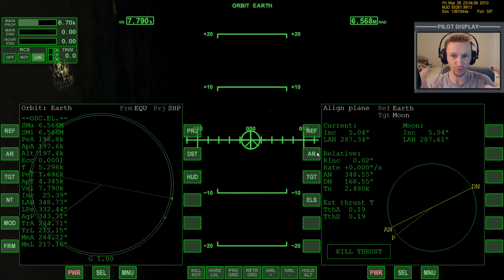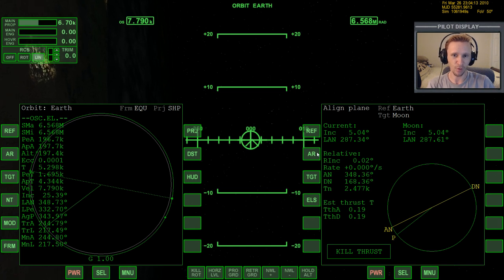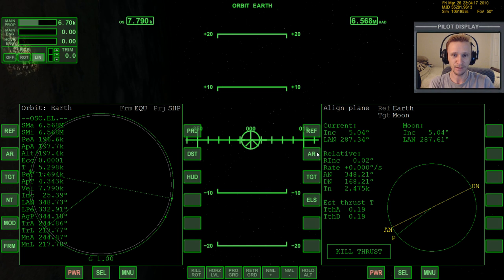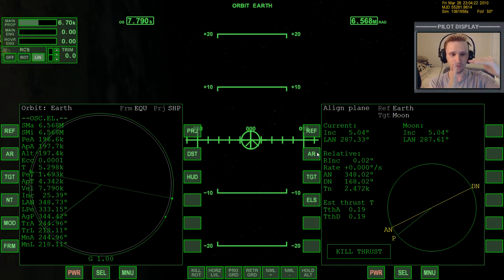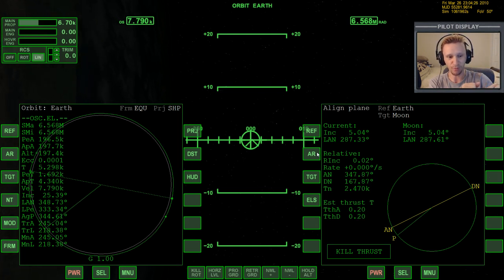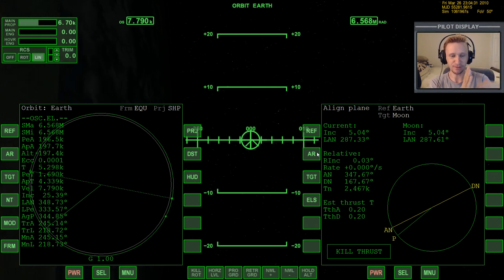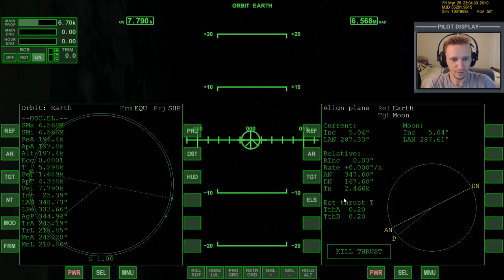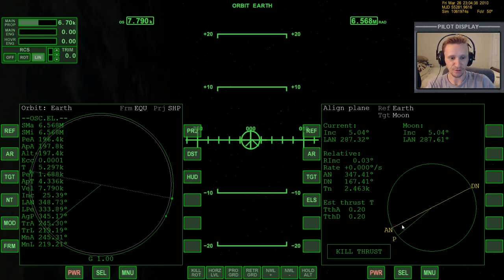The circularization burn affected the relative inclination ever so slightly. Any time your relative inclination is 0.005 or less you're fine — the moon is a large target, a quarter the size of Earth. If it were a space station you'd need 0.00, but for the moon a deviation of 0.01 or 0.02 doesn't really matter. We may have another opportunity to correct at the descending node.